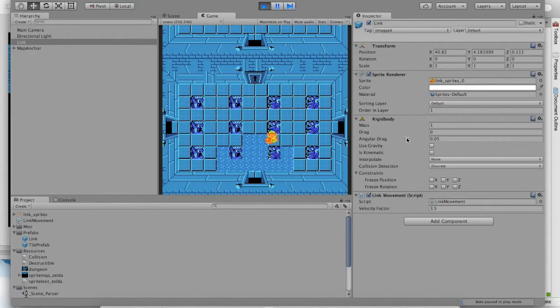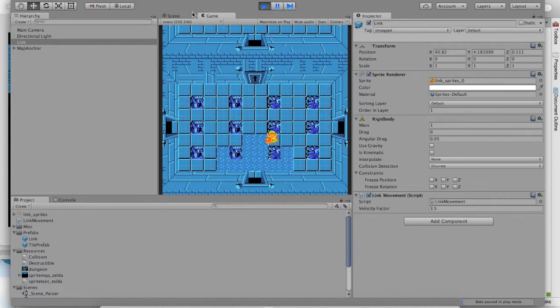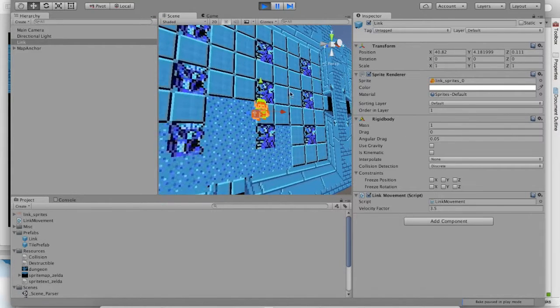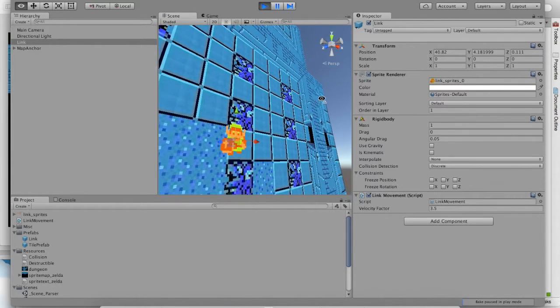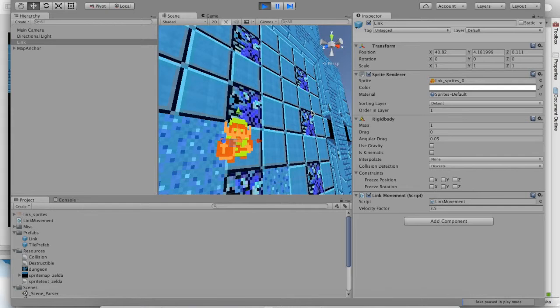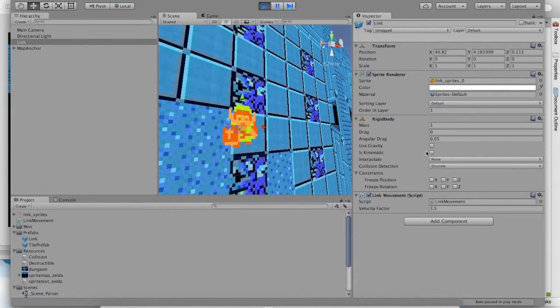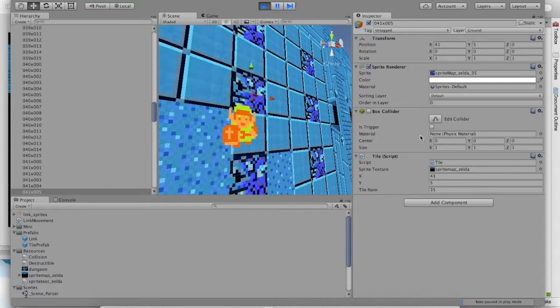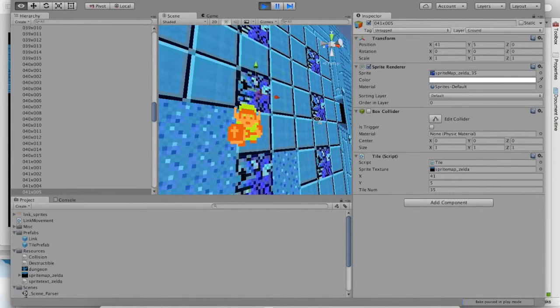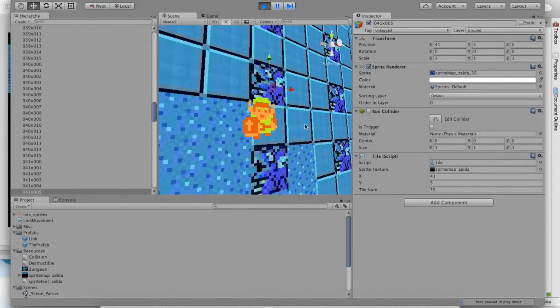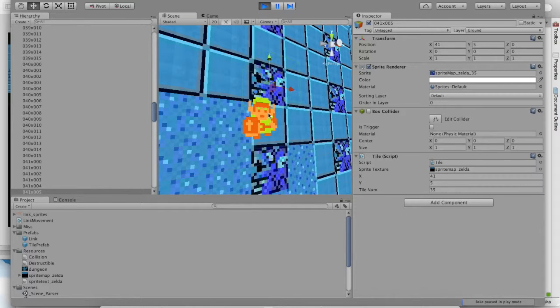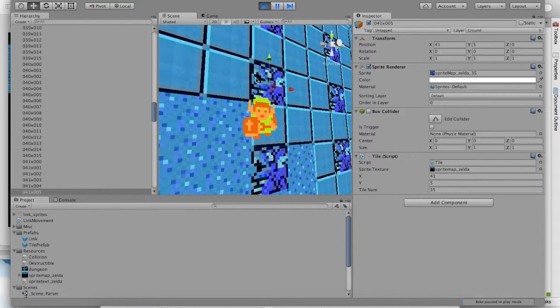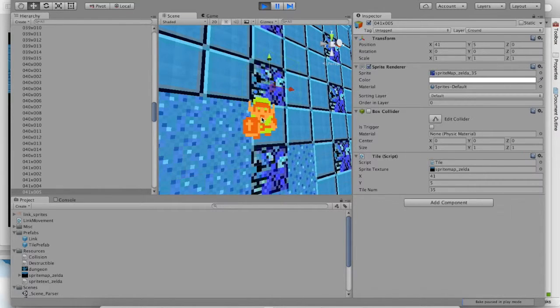Well, in fact, the answer is no. You see, if you look at both objects, both Link with his rigid body and the blue statue tile with his box collider, you'll see that Link also needs a box collider as well. In fact, things won't collide unless they have colliders. So, while this blue thing has a box collider, Link needs one too.